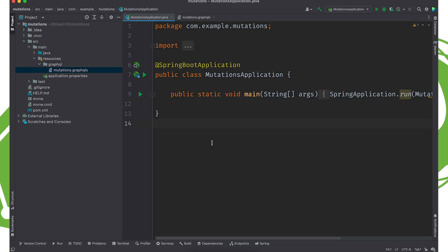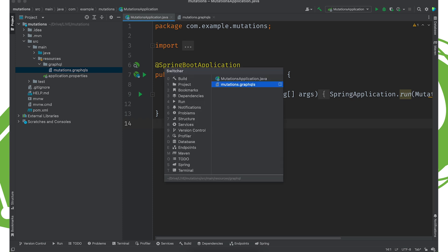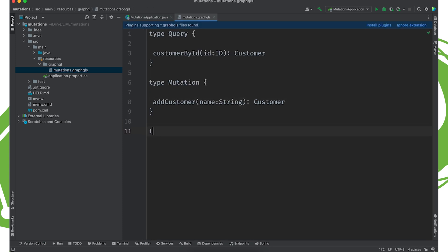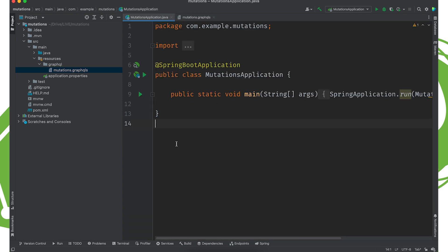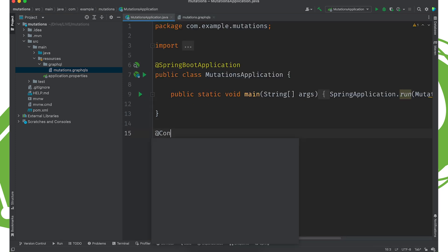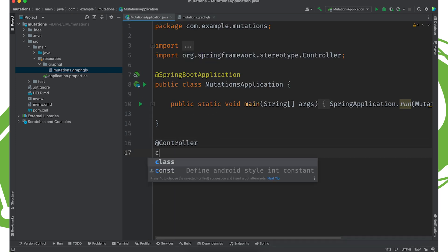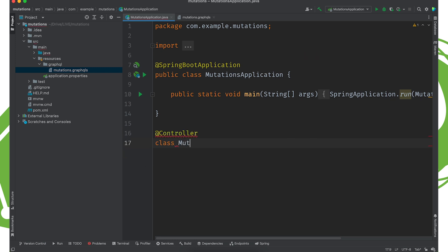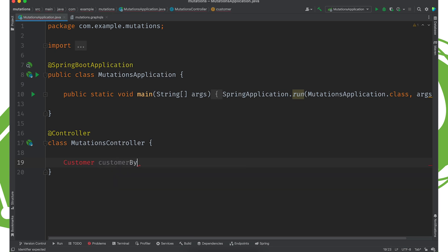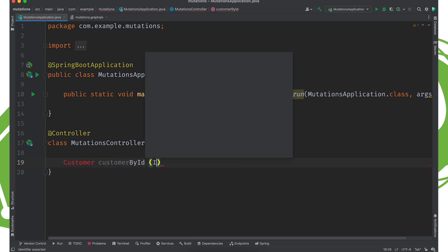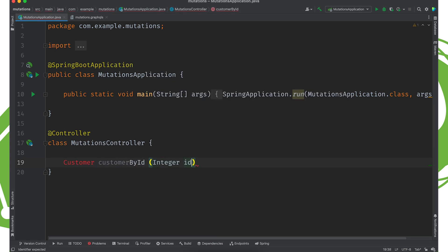We're going to add a customer. It's going to take a parameter and return a customer. We're going to represent that here. I need to actually have the type definition for customer. So type customer. And let's just call it id ID, name string. We'll go here and we can say @Controller, class MutationsController.